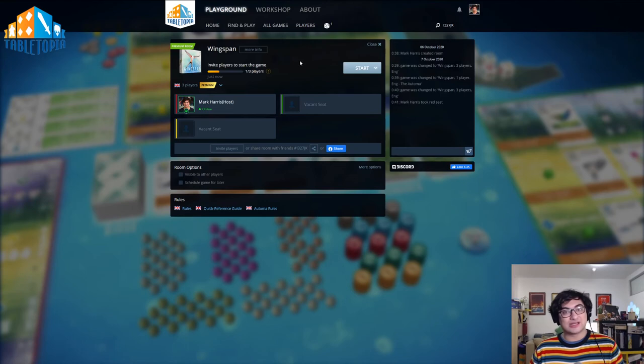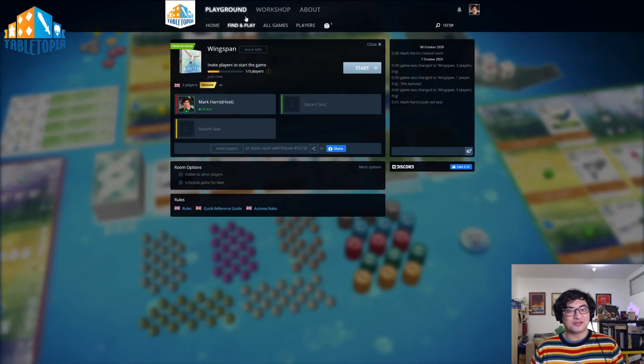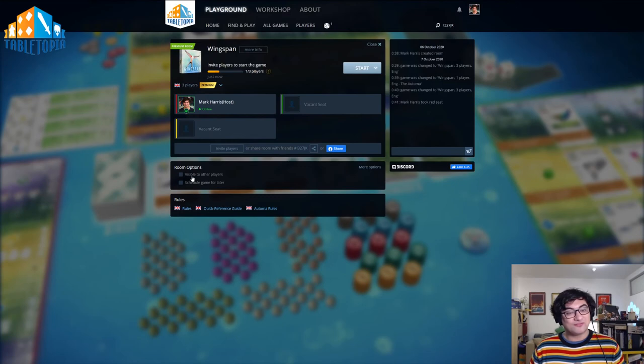You can also actually just share the URL of the page you're on. If you're using the web version of Tabletopia, you can just copy-paste this, and you can share it to whoever needs to view it. This will take them straight into the game lobby.